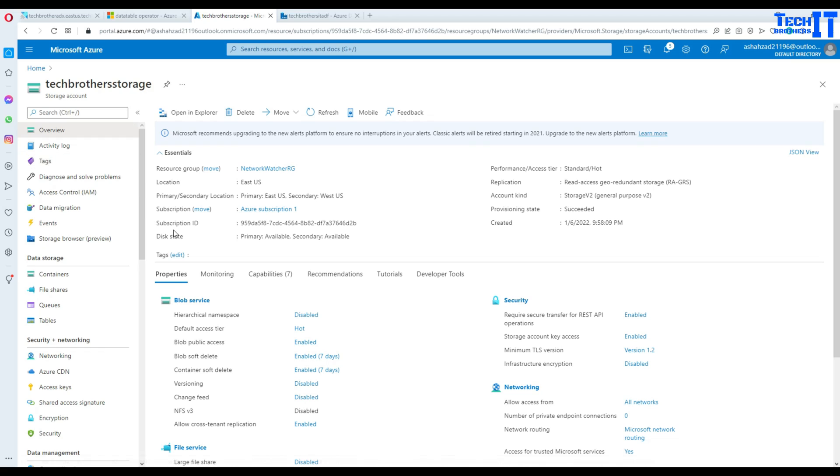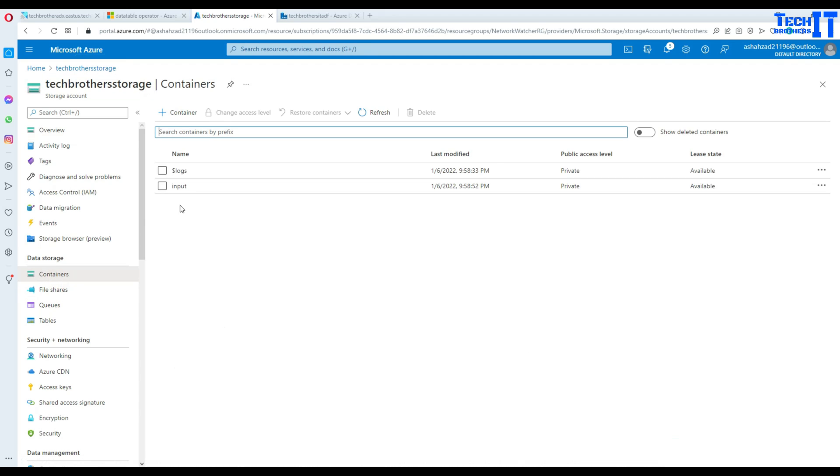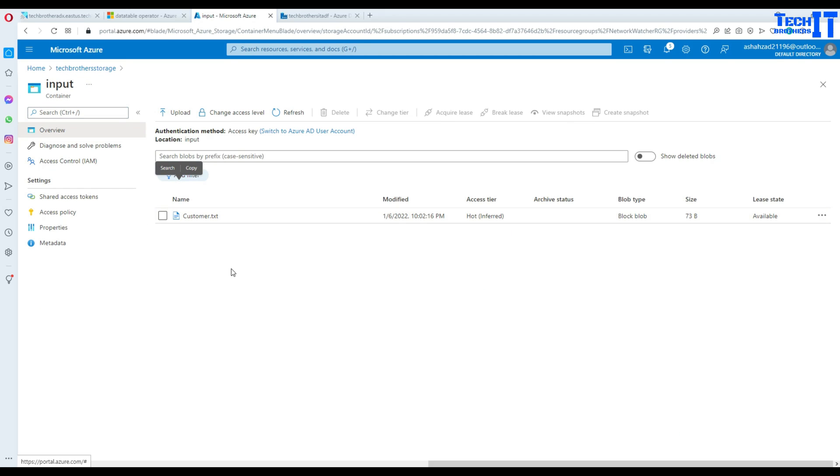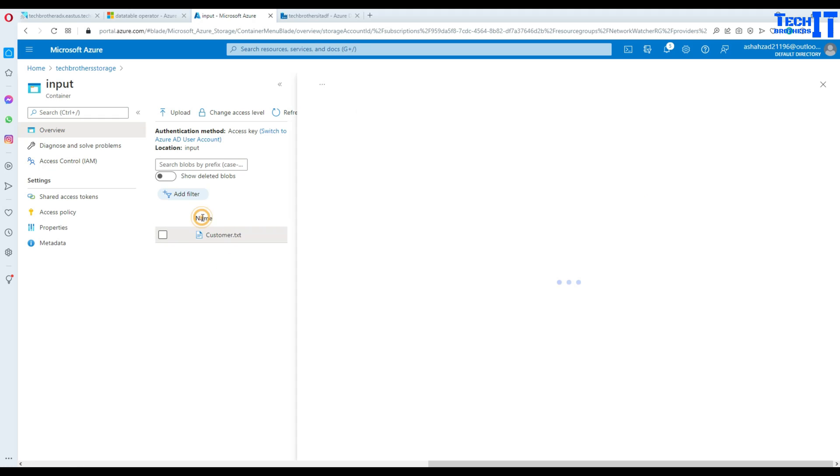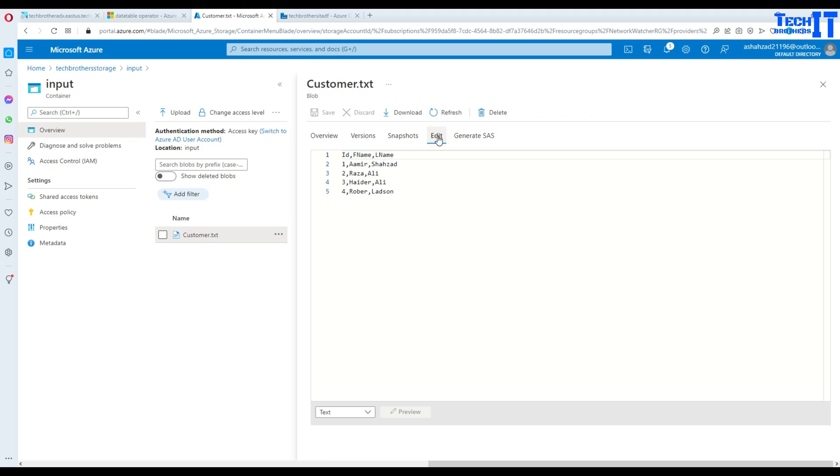First of all we need the CSV file and I have this blob storage. It's called TechVisive Blob Storage. Inside the storage I have a container called input container and I have one file called customer.txt. Let's go ahead and open this file and see what data we have.